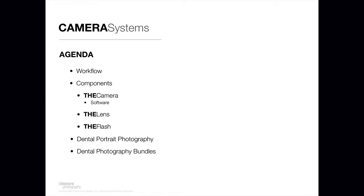Then I'm going to take you through some of the recommended photography bundles that I recommend people look at as a first step in the process. So it's going to encompass the camera, the lens, the flash and some other components.